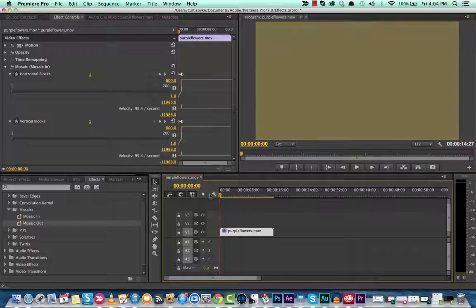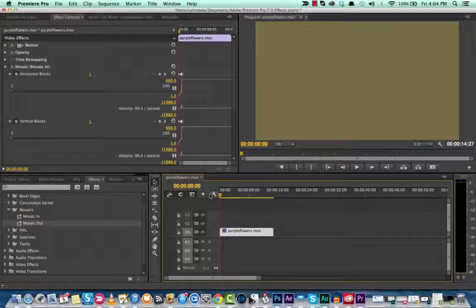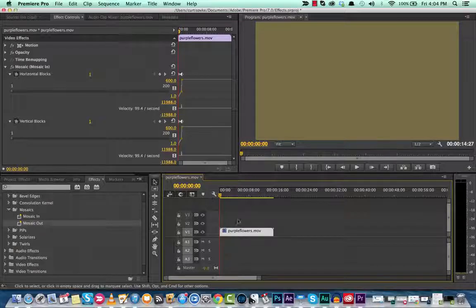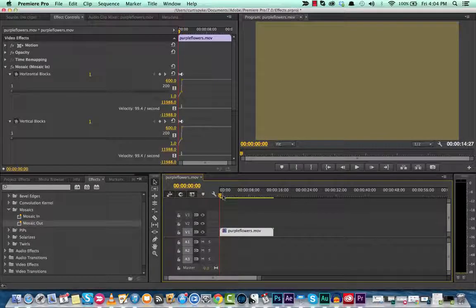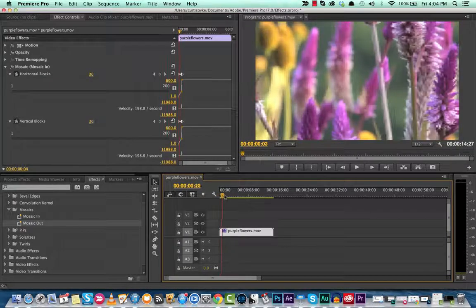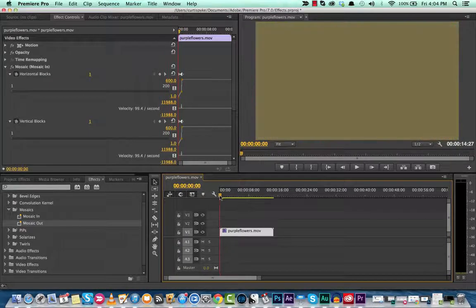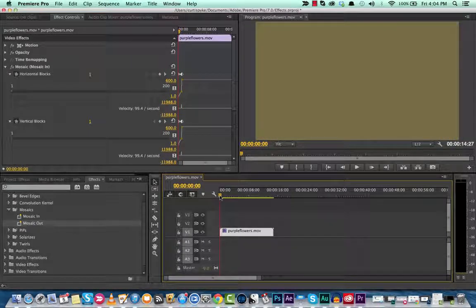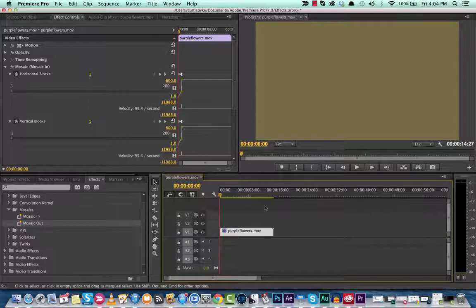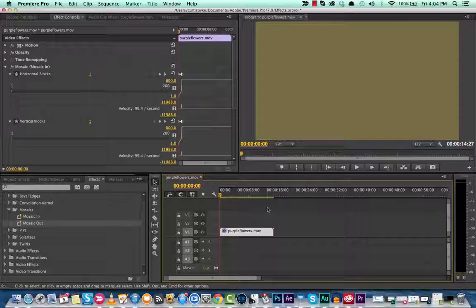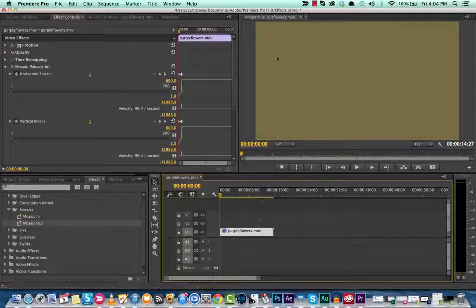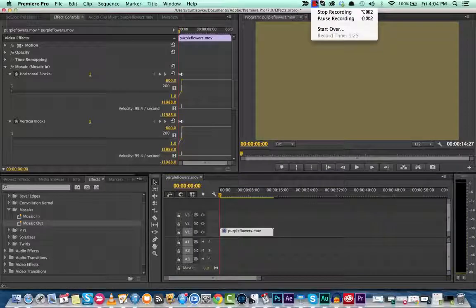So these are really just transitions. They almost make more sense to be in the video transition section, as opposed to the presets. But if you want a nice, cool way to start off a video instead of just going with a general jump cut or a hard cut, Mosaic in and Mosaic out is an option.